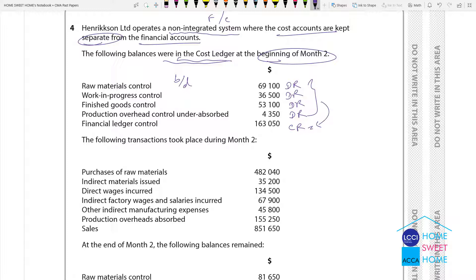The following transactions took place during month 2. Purchase of raw material: material account is debited, financial ledger control is credited.